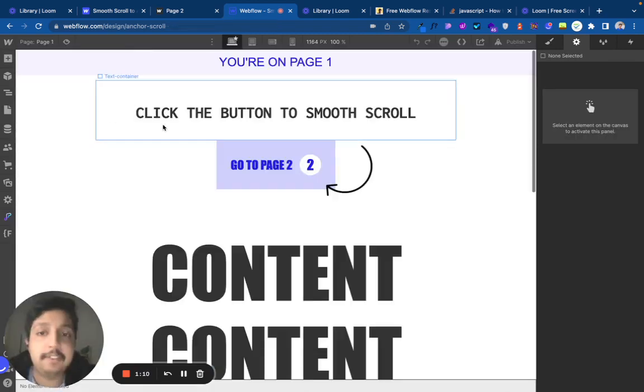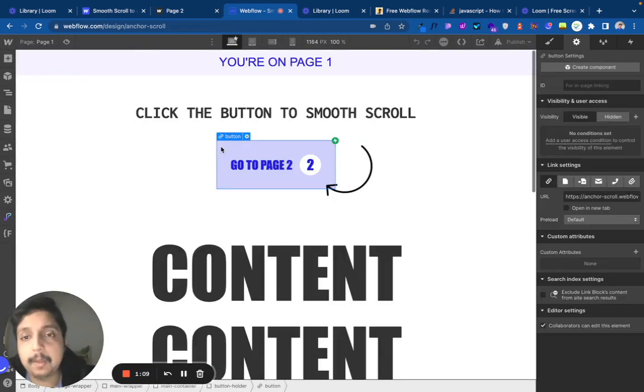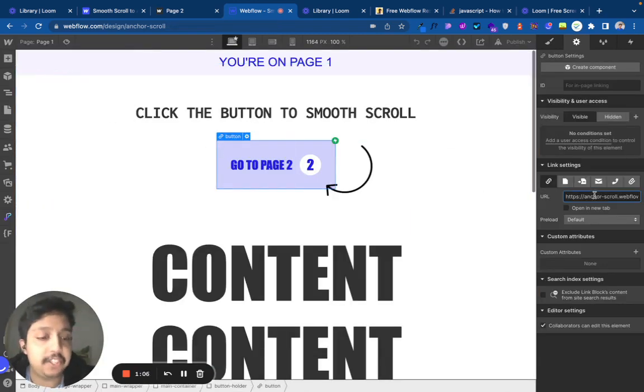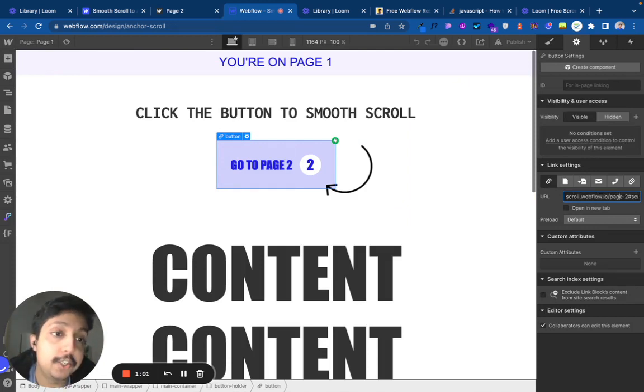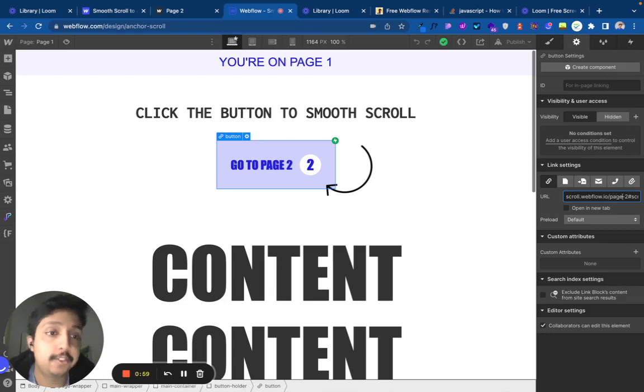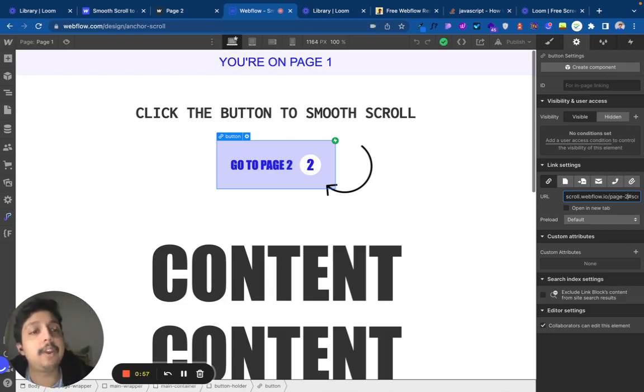When we go to page one and the anchor link, if we check out the URL, I specify that this will go to page two - after webflow.io/page-2, you put hashtag scroll here.